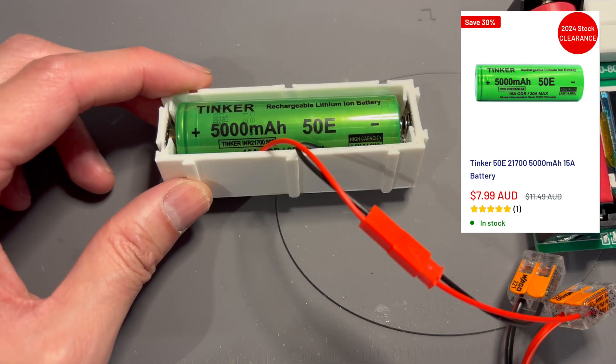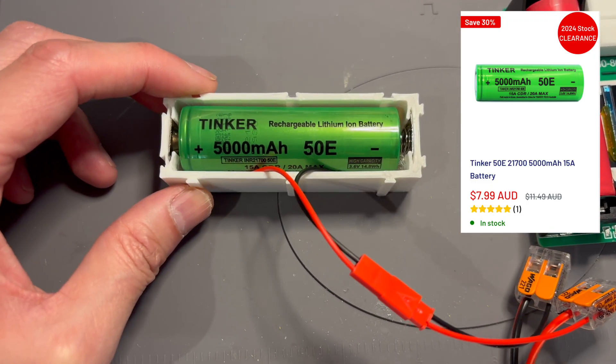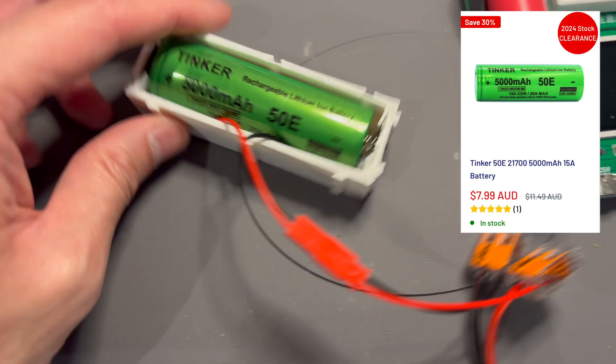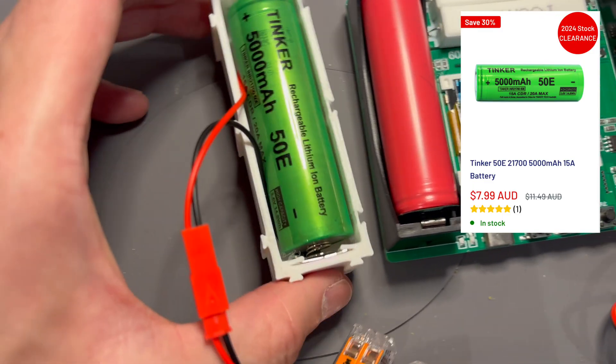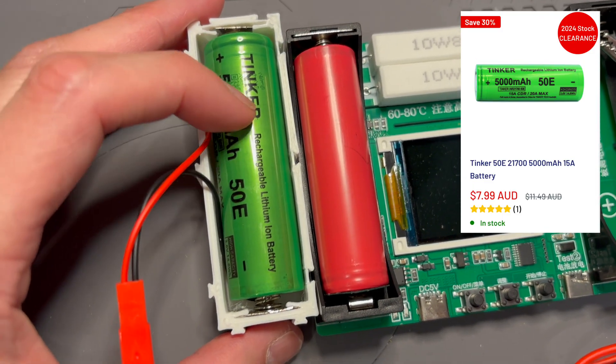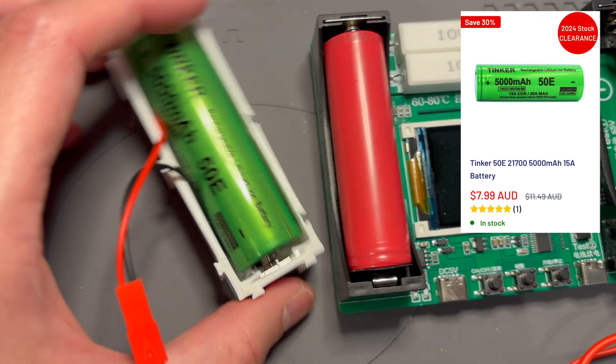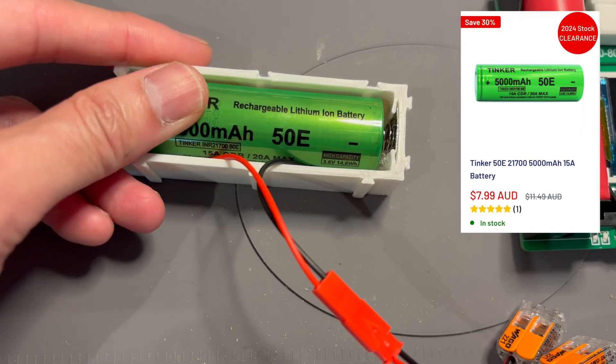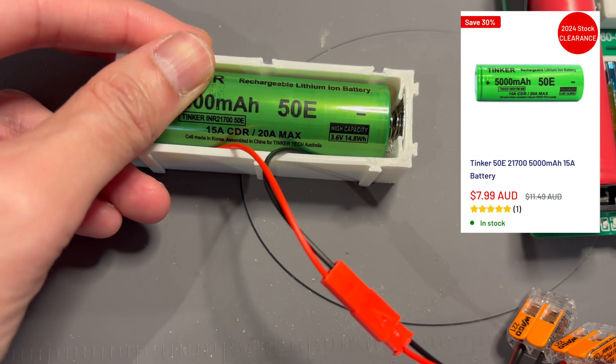21700 batteries are slightly bigger than the 18650, as you can see here. But for $7.99, they're just so cheap at the moment.